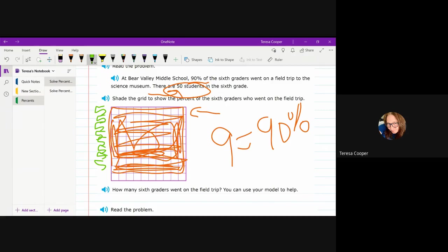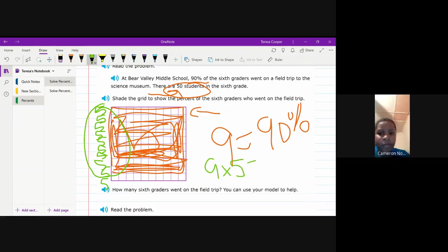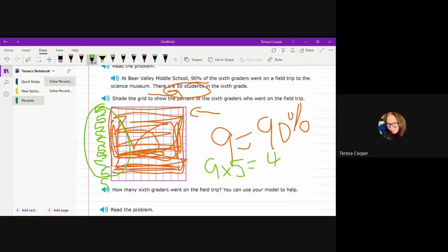I don't know how many I just did. One, two, three, four, five, six, seven, eight, nine, ten. And I only need nine of them. So then nine times five would be what? 45. So that means 45 of them went. Do you see how I did that one?